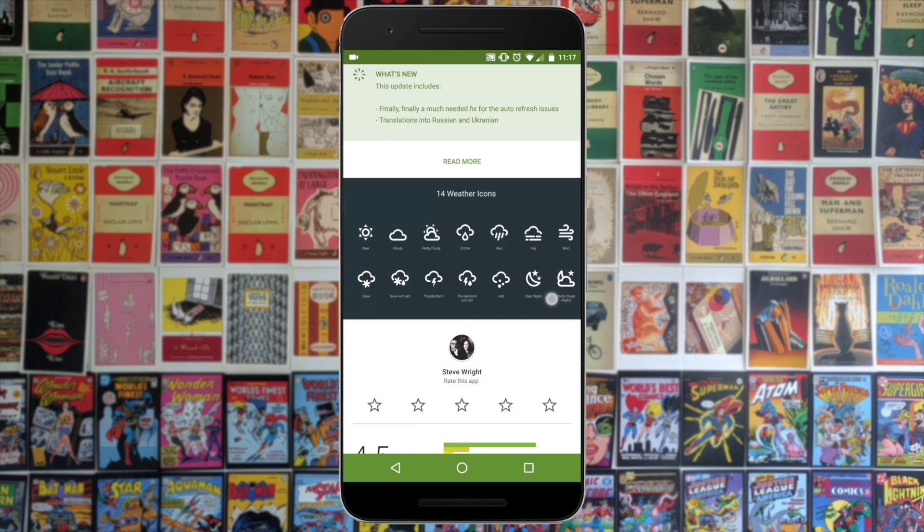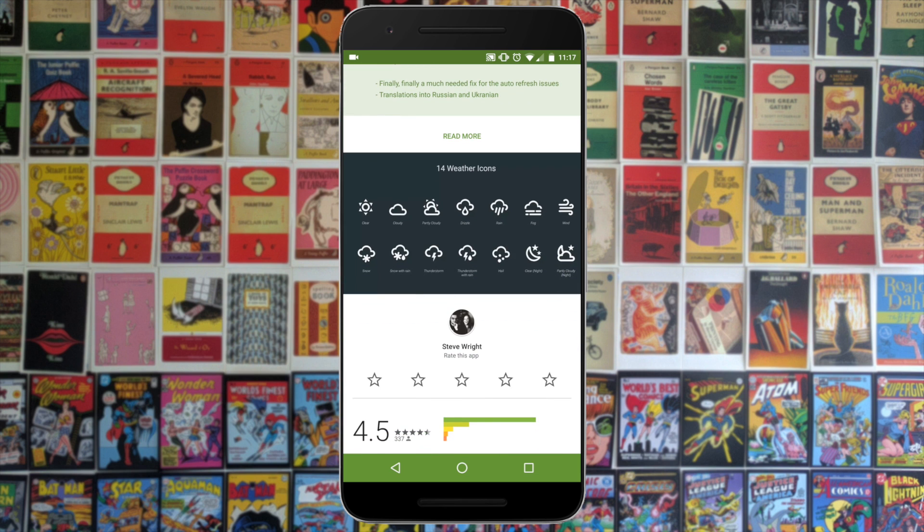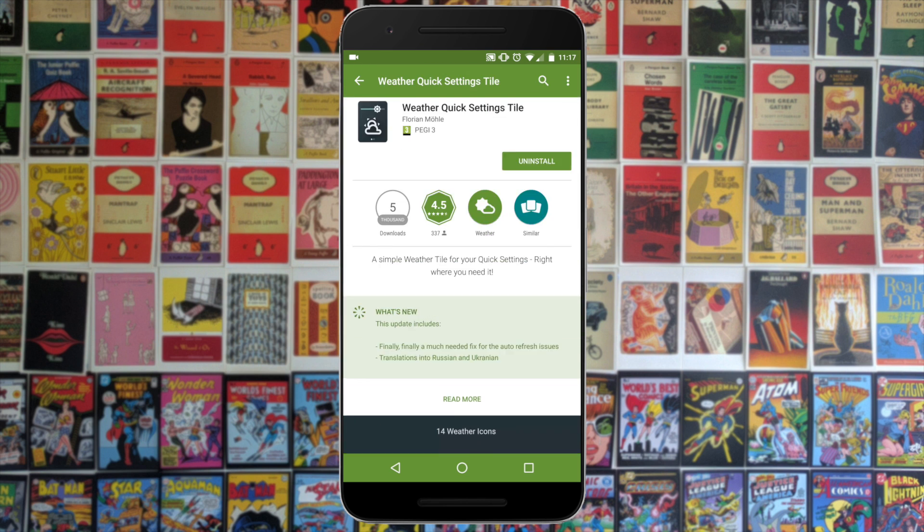All you need to do is go to the link in the description and install the weather quick settings tile. Bear in mind this will only work if you are running Android N.